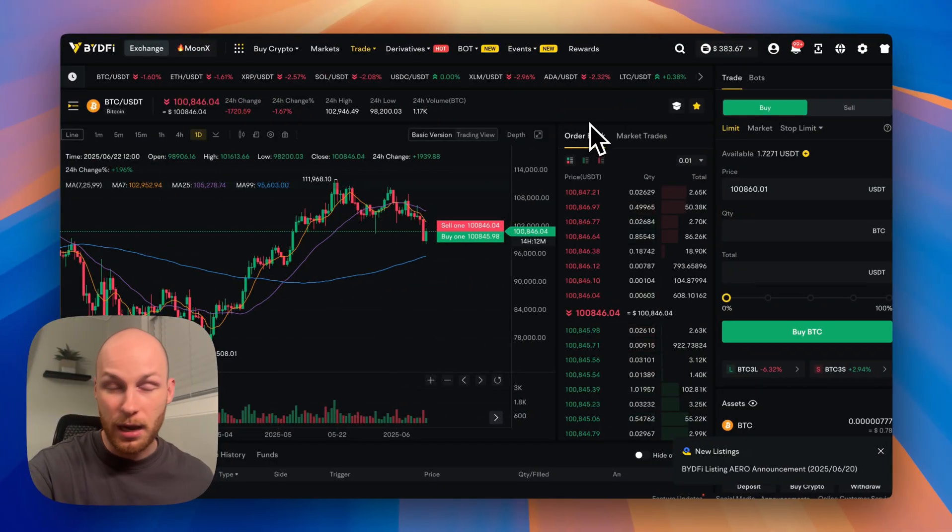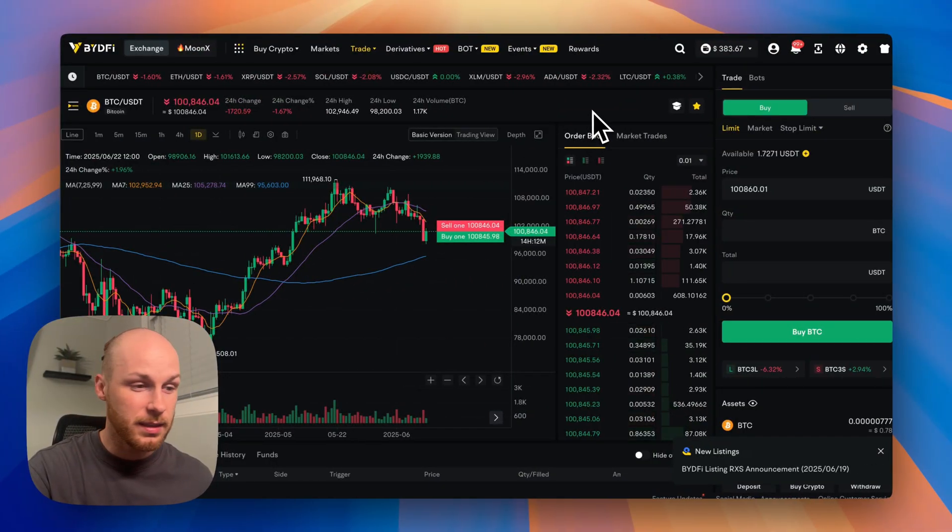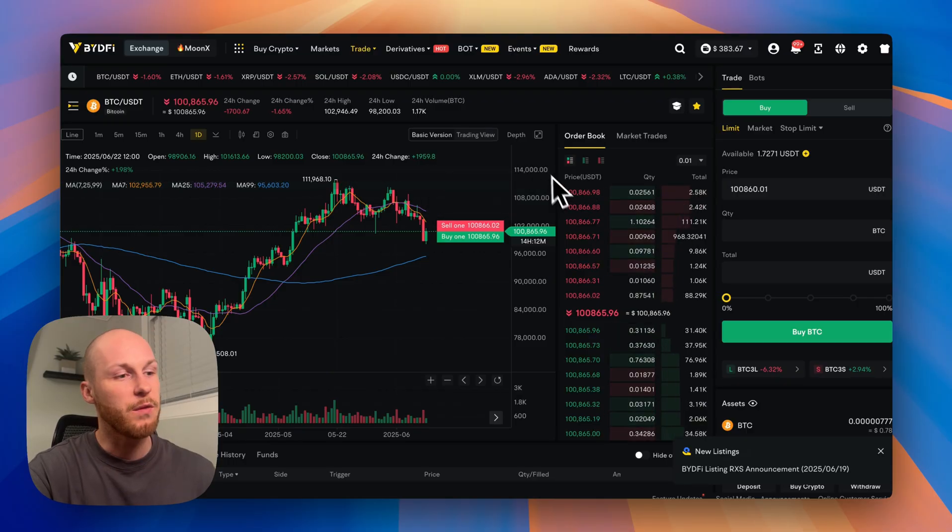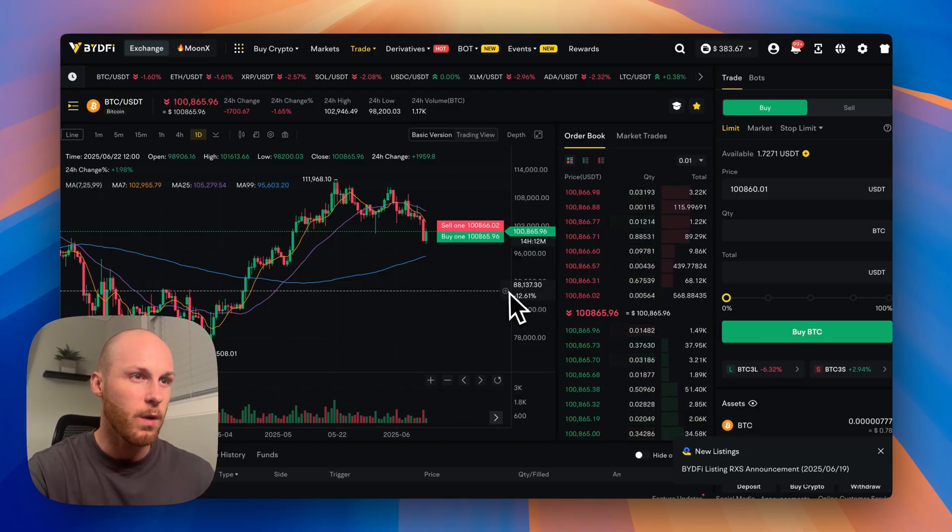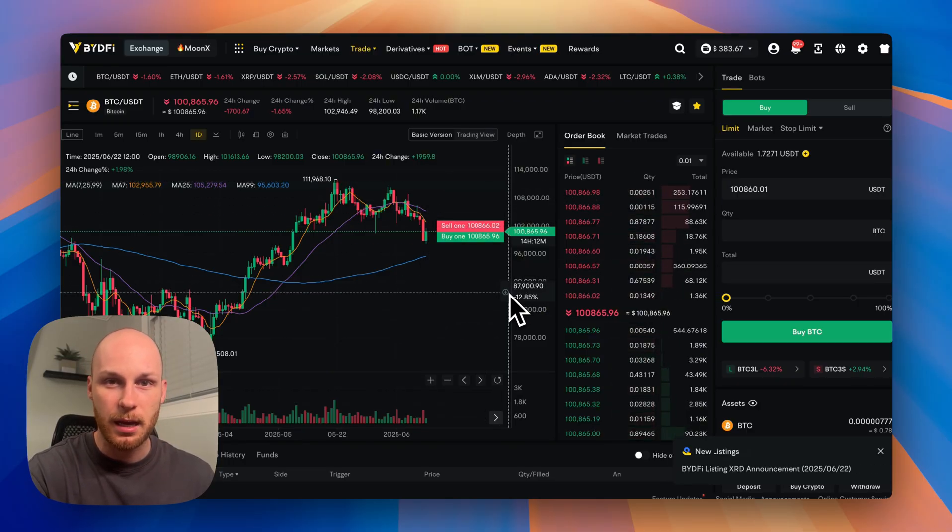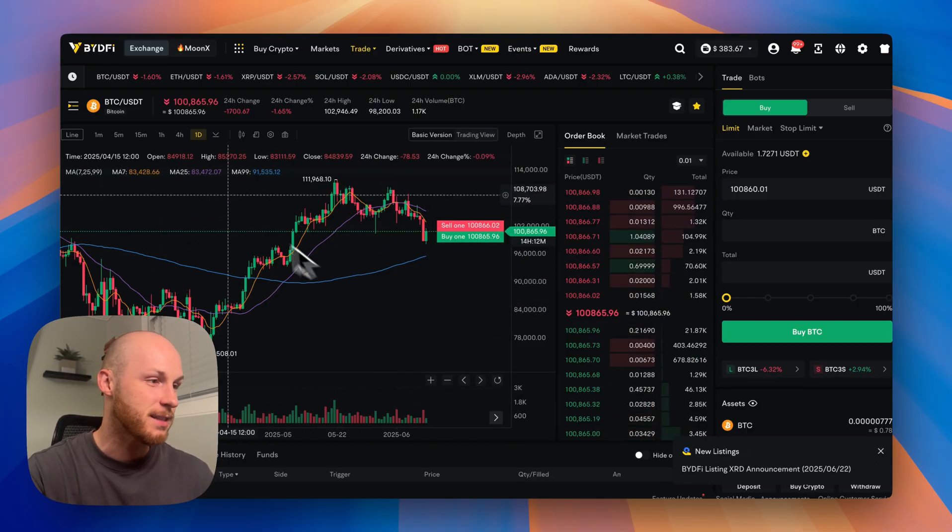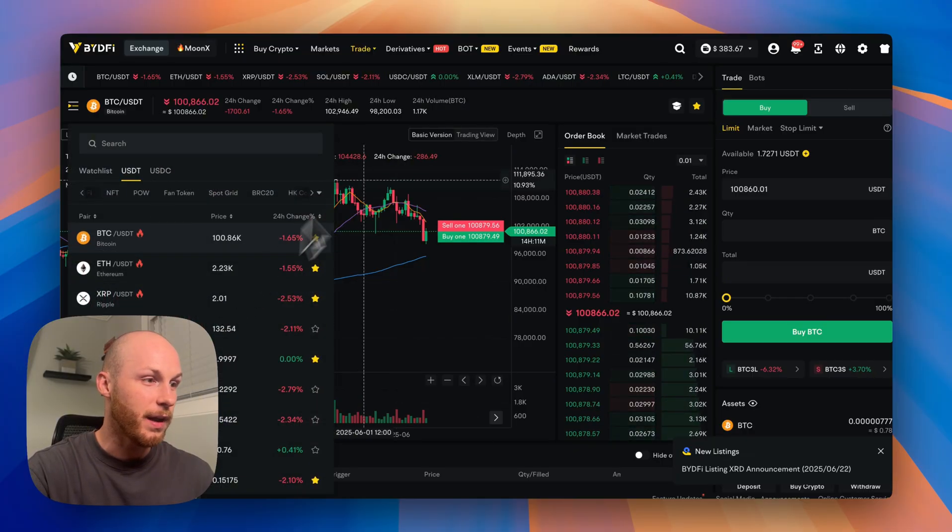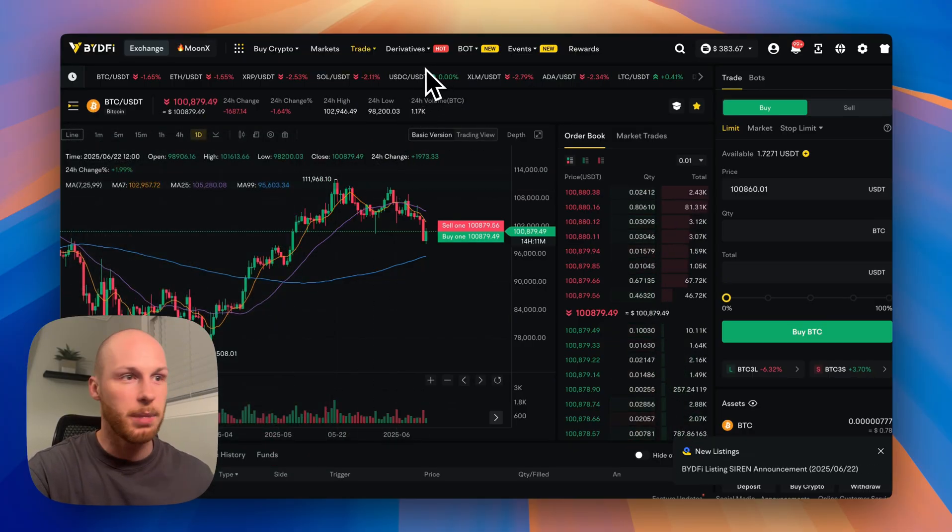Now, if you want a simple platform like Coinbase, BideFi is not for you. But if you want a no KYC platform that's easy to sign up for, lets you access lots of coins and advanced features, BideFi is for you.